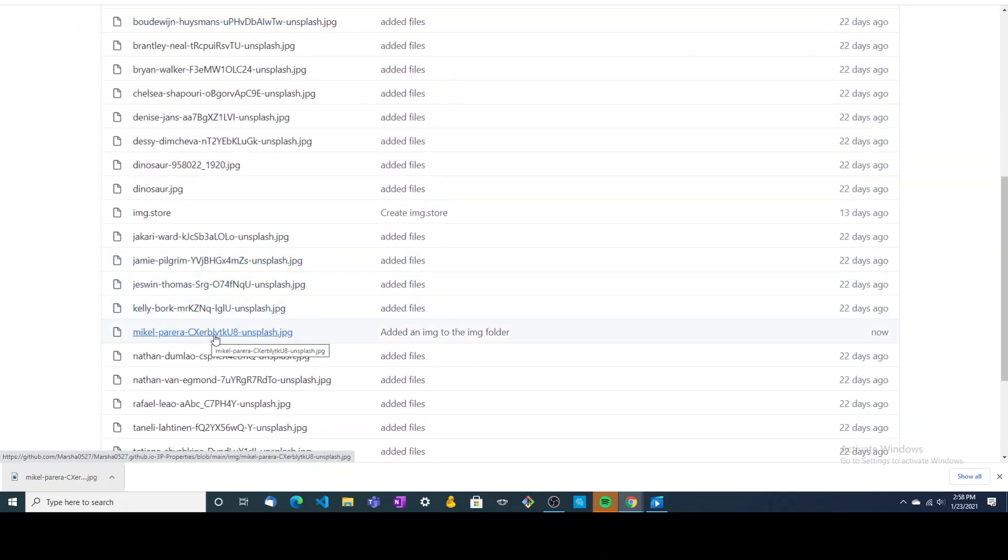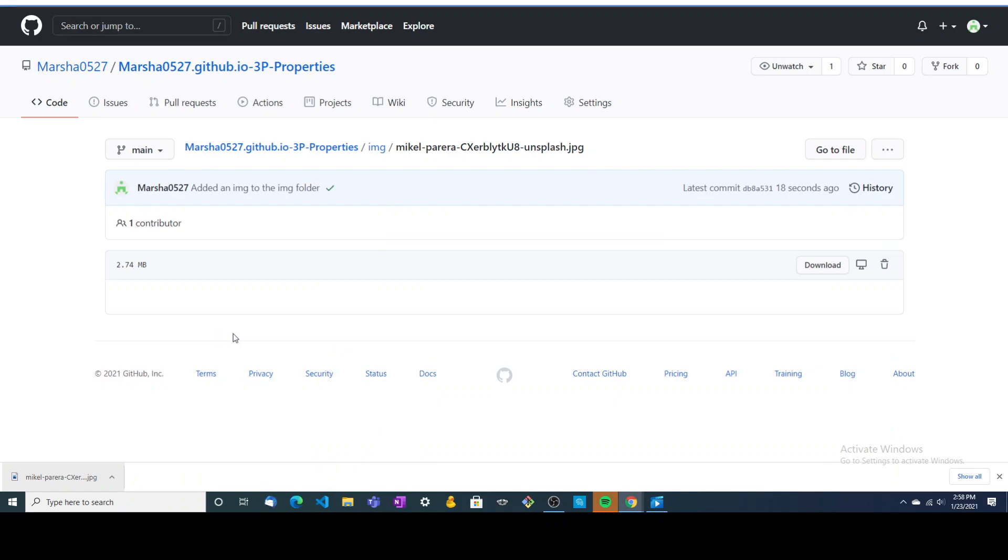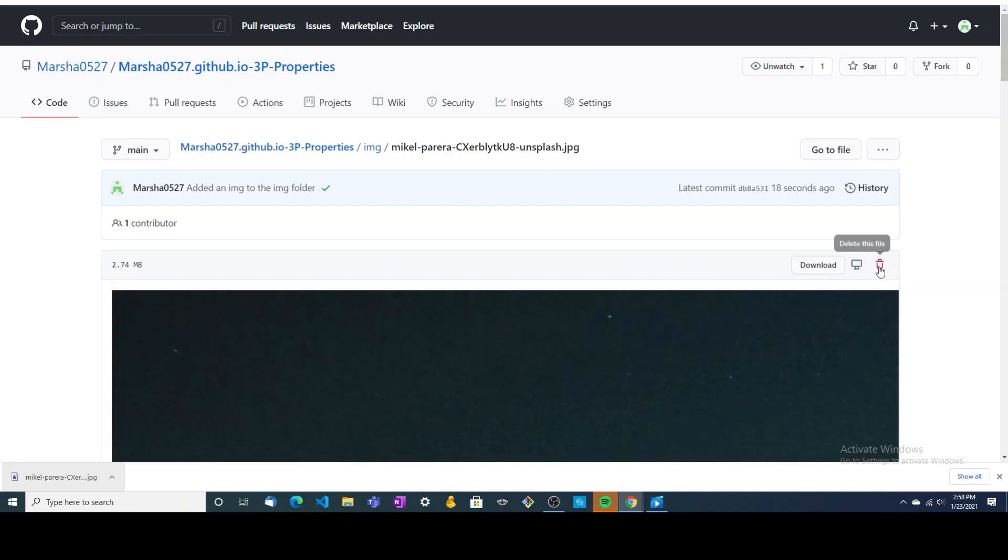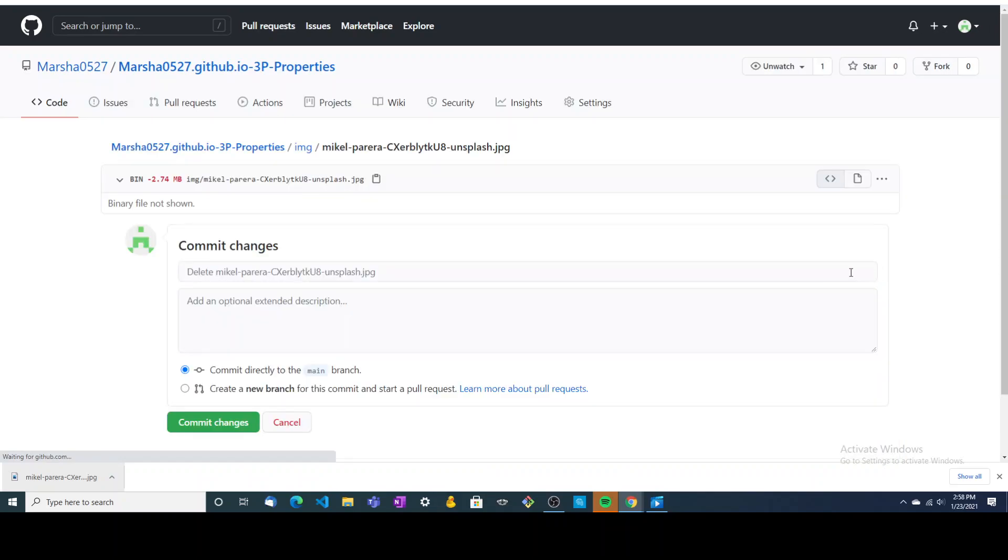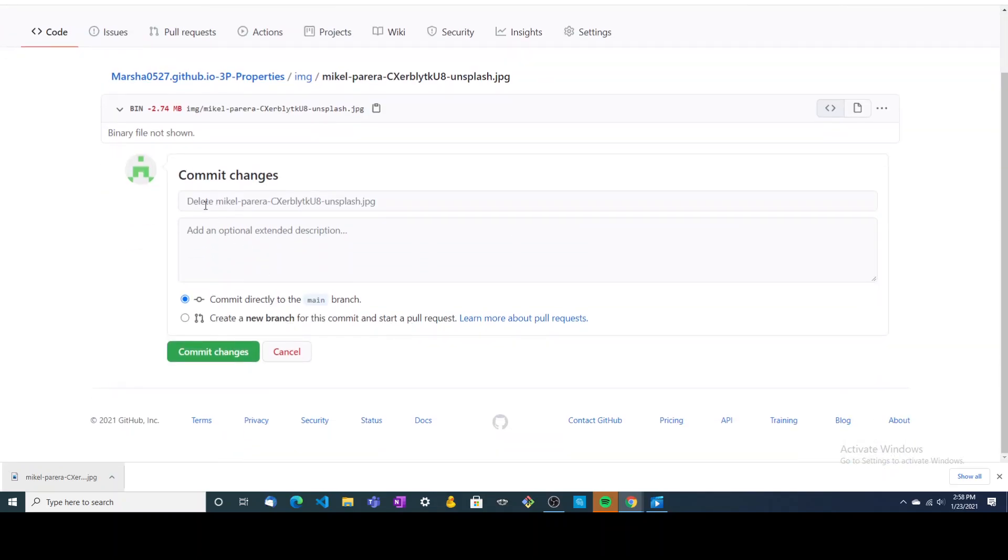So if you decide you don't really like that one and you don't want it in your image folder, we can click on it, come over here to the trash, it says delete this file, and click it. It tells you here we're deleting this image, and then we're going to commit.